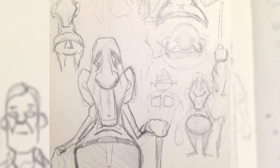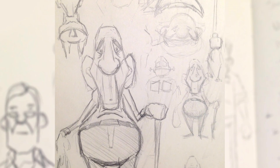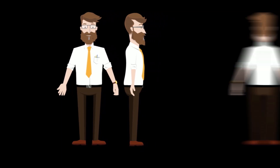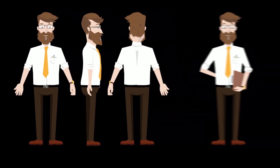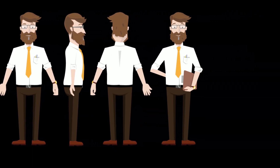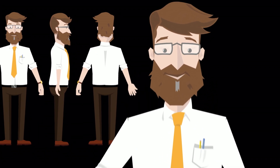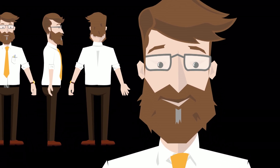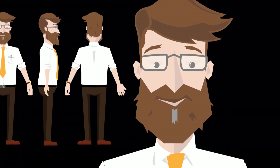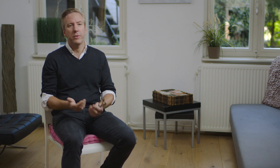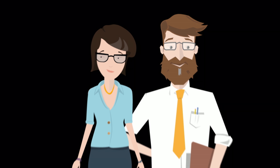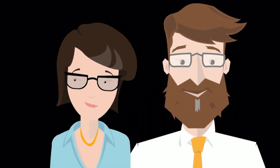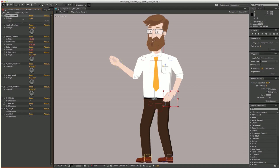We typically use Illustrator for our early design — for instance, character design or logo design, anything that involves detailed vector graphics. Illustrator is an essential tool for us, and they also really work well together. On a project we did recently, we were doing character animation where we design our characters in Illustrator, animate them in After Effects, and then finish off in Premiere.